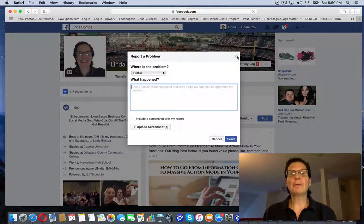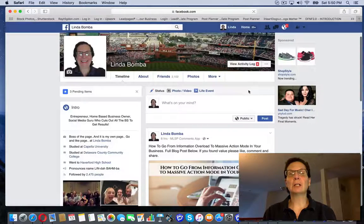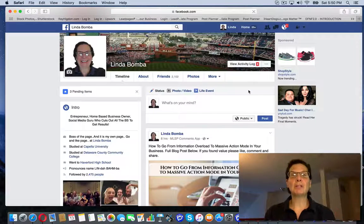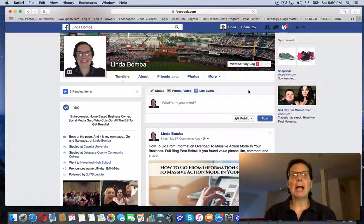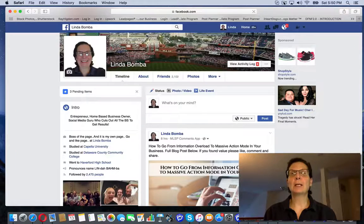If you're looking for more free Facebook training, you can click the link below, get my free cheat sheet. Go ahead, click the link below and I'll see you on the inside.